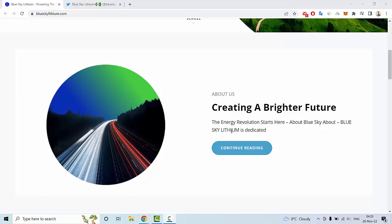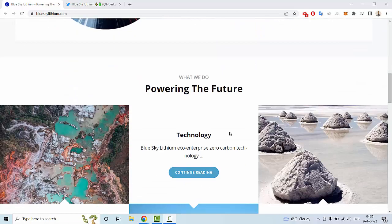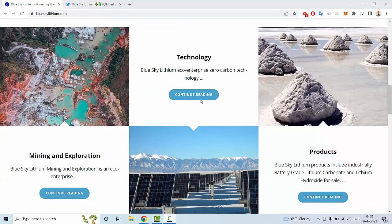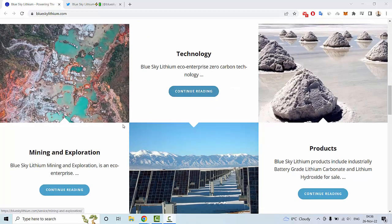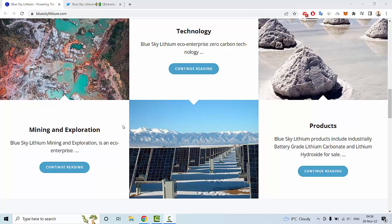About Blue Sky Lithium: this project is dedicated to powering the future. Blue Sky Lithium is an eco enterprise with zero carbon technology. You can continue reading about mining and exploration.